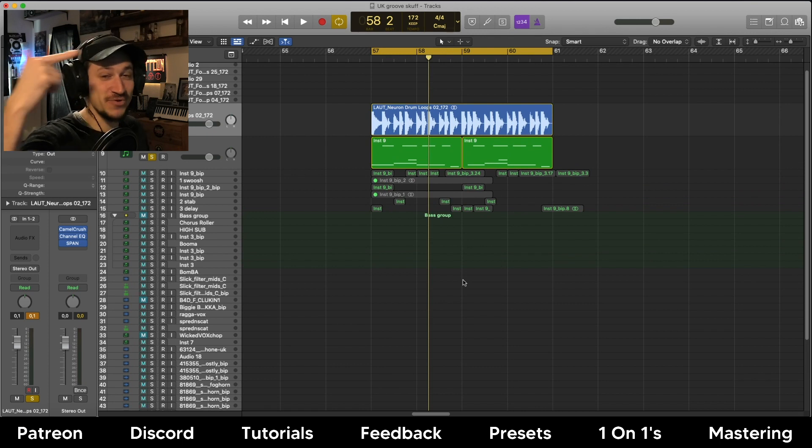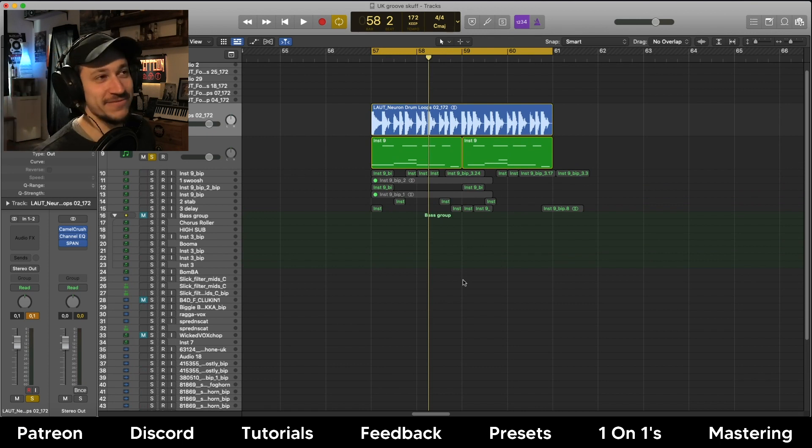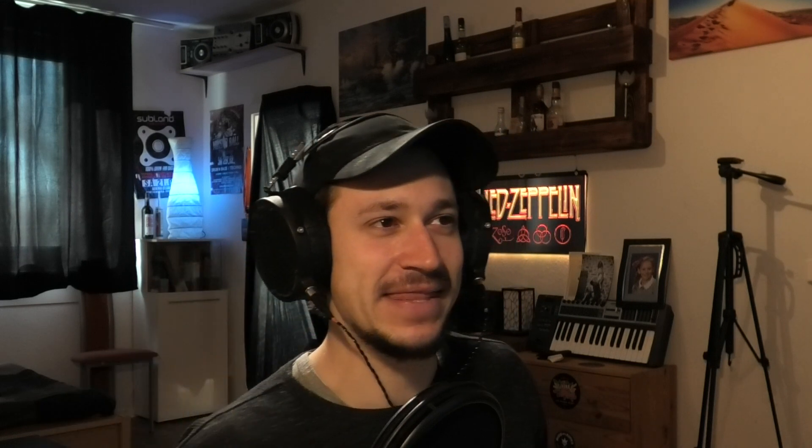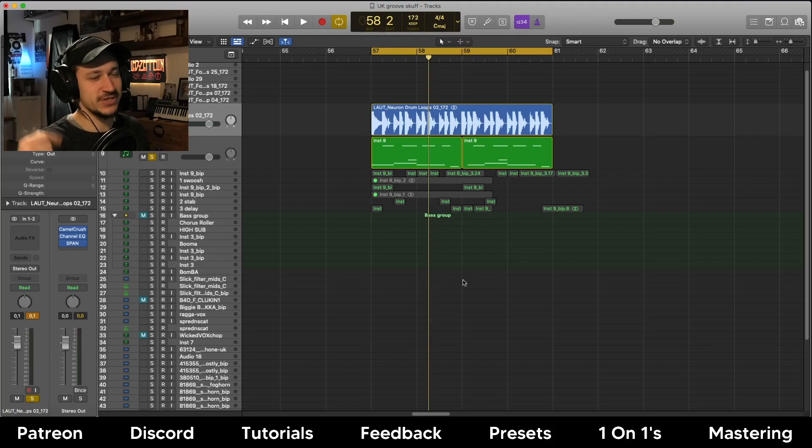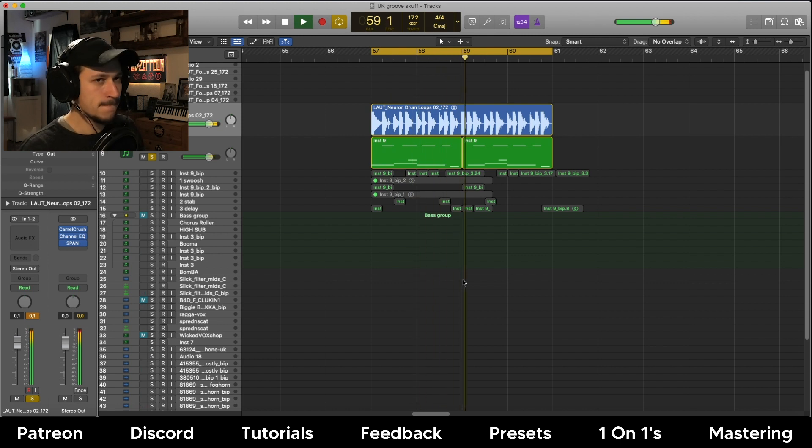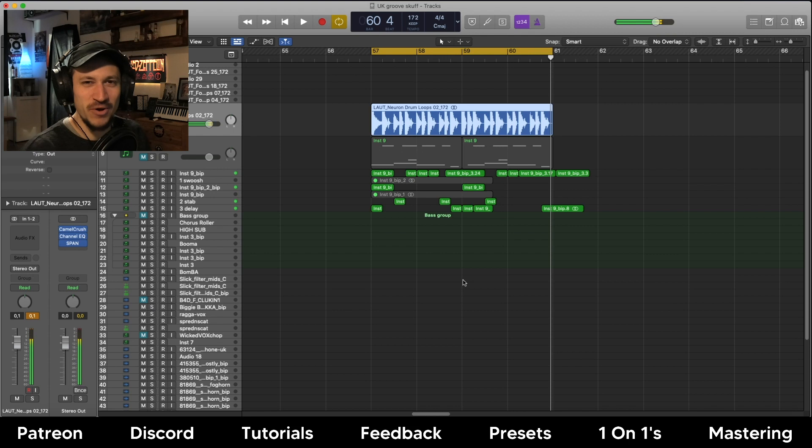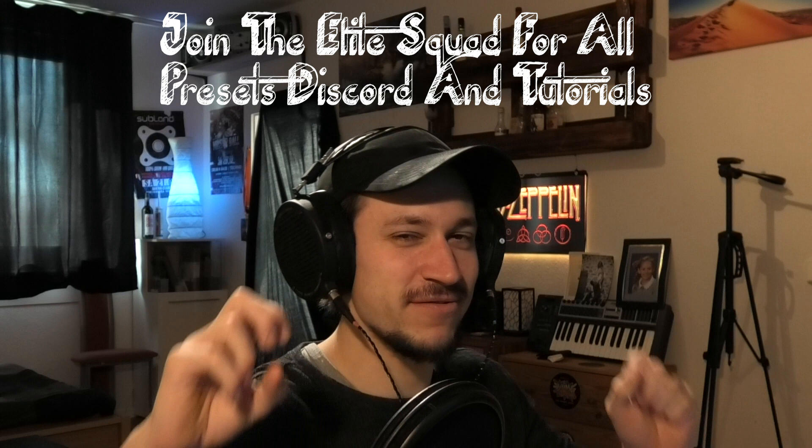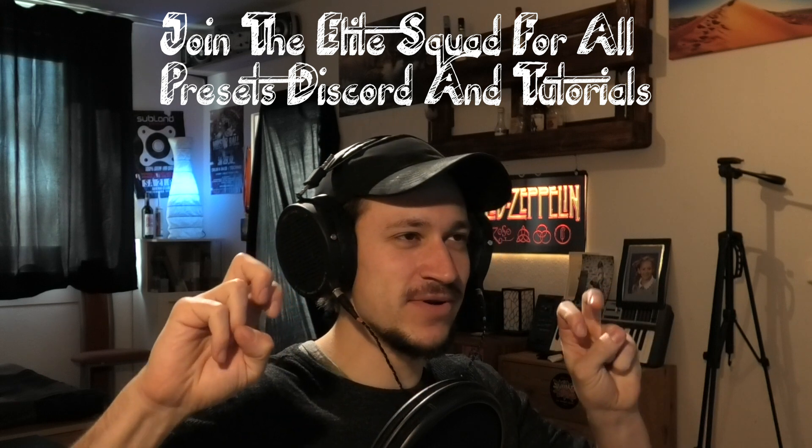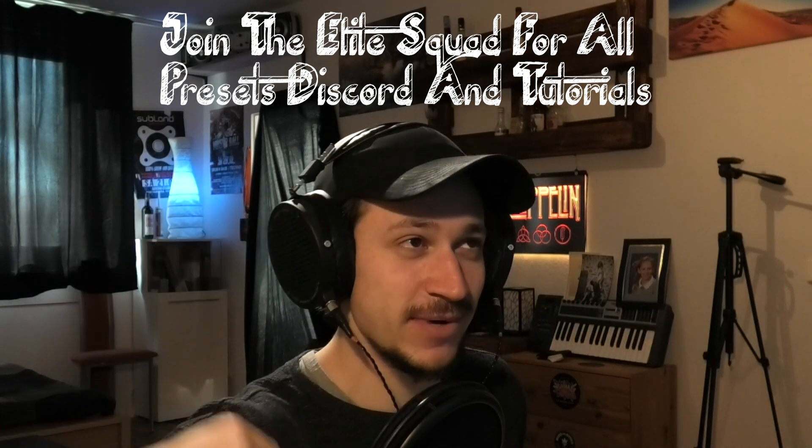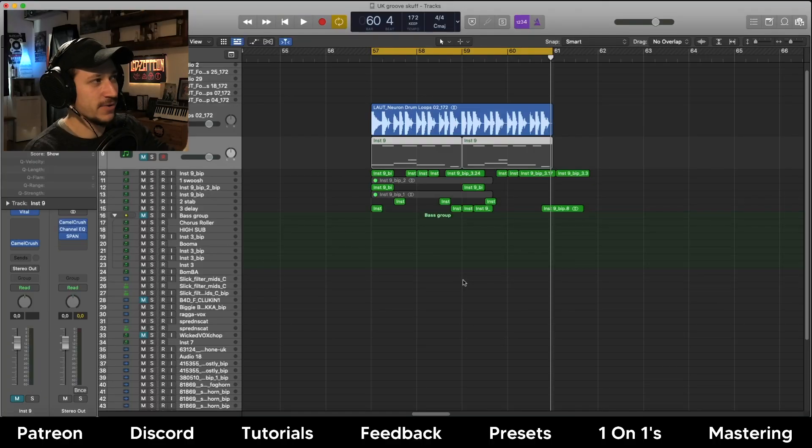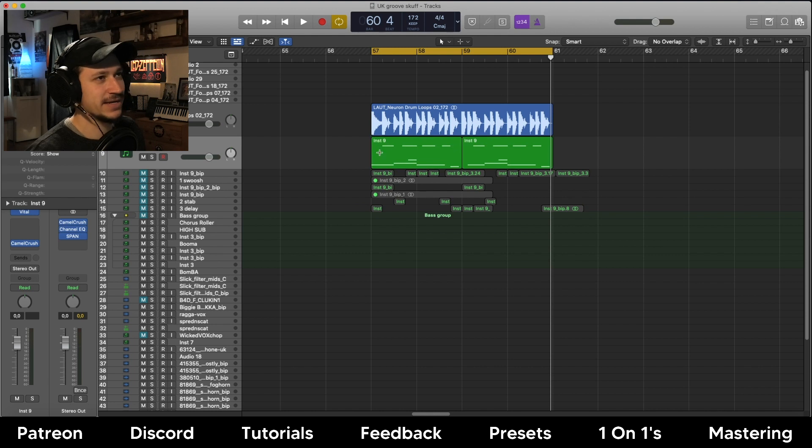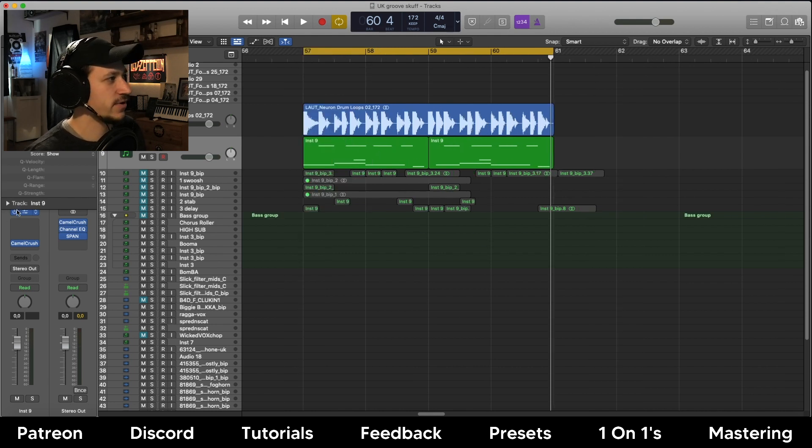Today we're going to look at this new bass sound I made in Vital. Let's listen to the original patch and then the post-processed version. This final version with all the post-processing on is a Patreon exclusive tutorial, kind of like a part two. But today we're going to get into this Vital patch and I'm going to show you how I made it. Let's dive straight in.